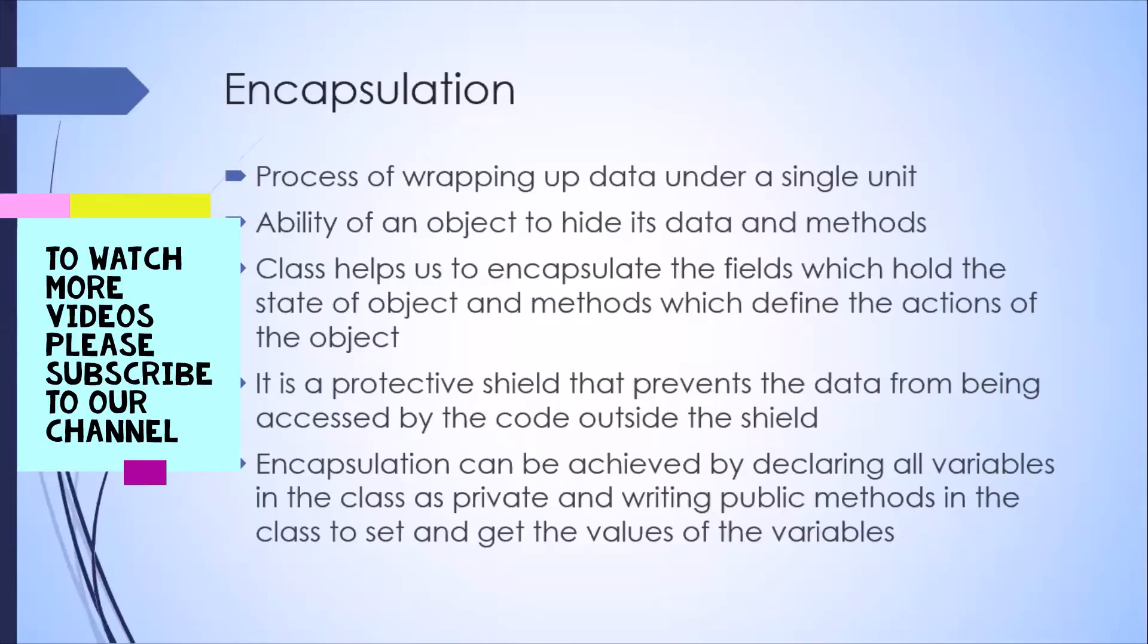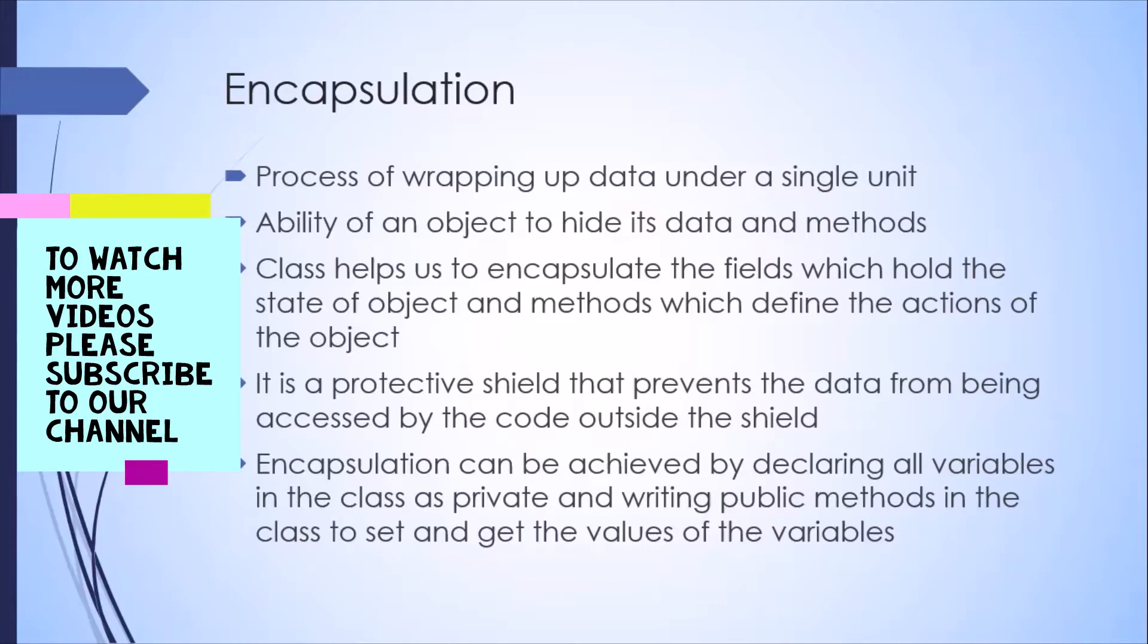Now that we have a brief understanding of what exactly is object-oriented programming and how it works, let's now look at all the different concepts which are present in object-oriented programming and it forms the backbone of any OOPS language.